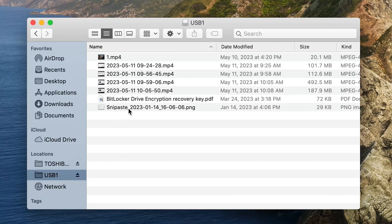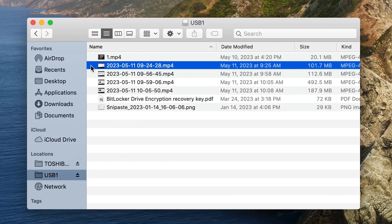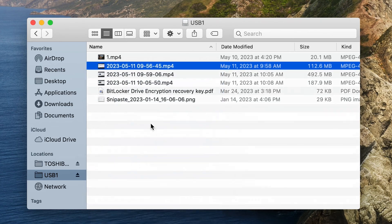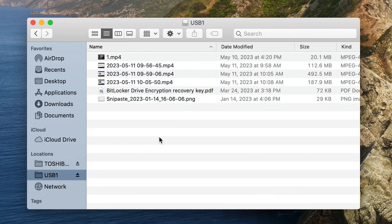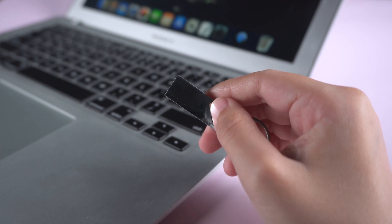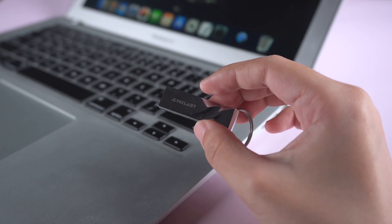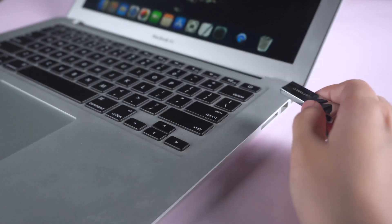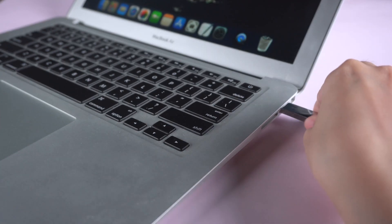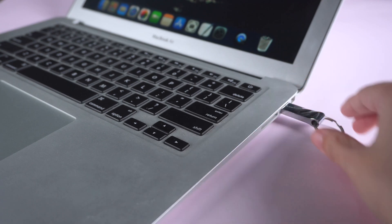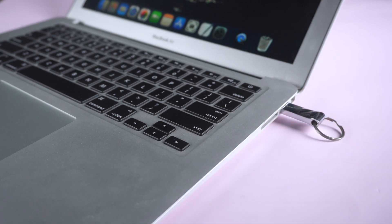Hi guys, welcome back to 4DDiG. There are circumstances that you accidentally delete your files in USB flash drives. Actually, we shared how to recover files from pen drives on Windows before. And today we're going to show you how to recover data from flash drive on Mac.